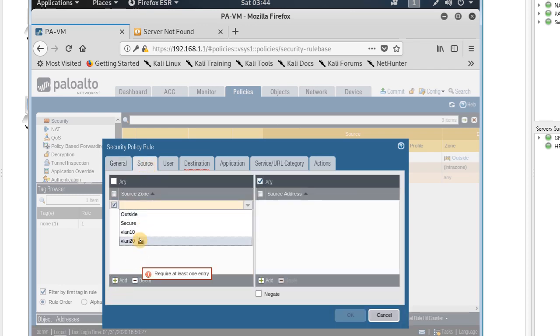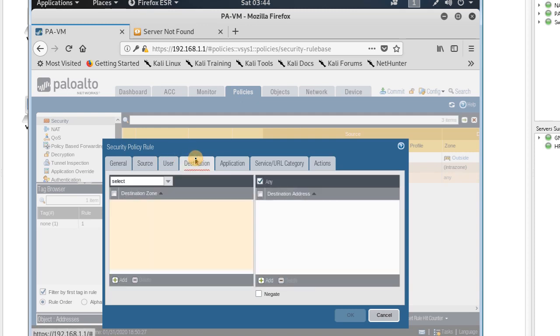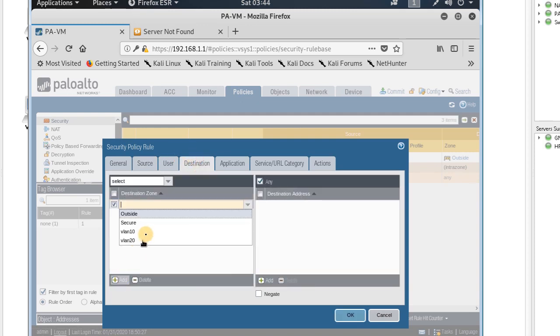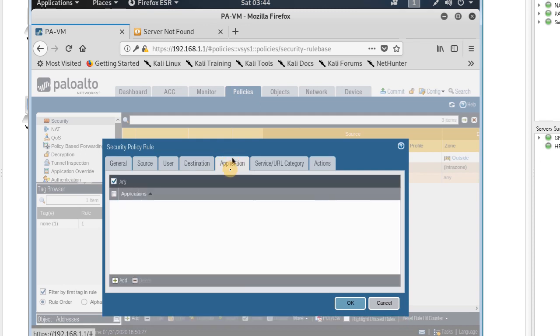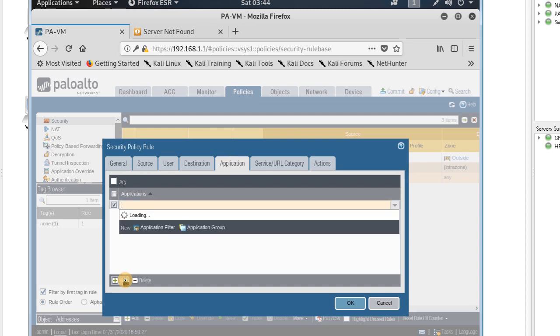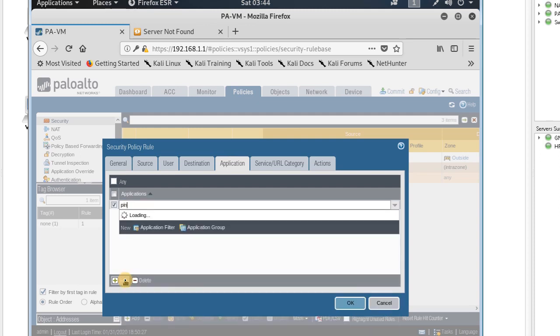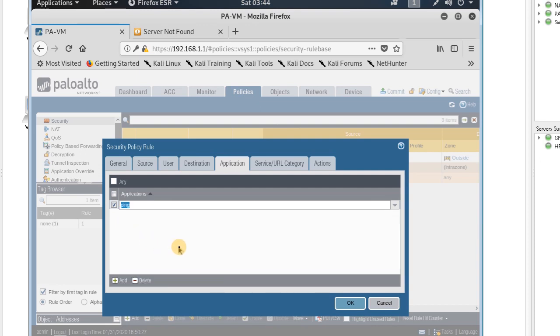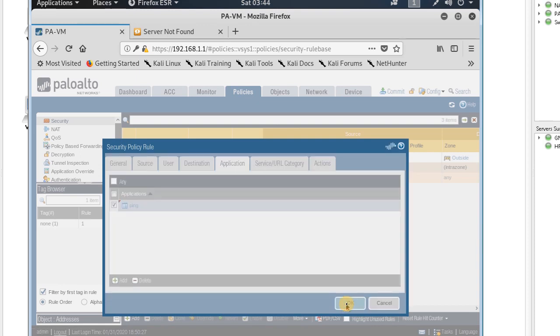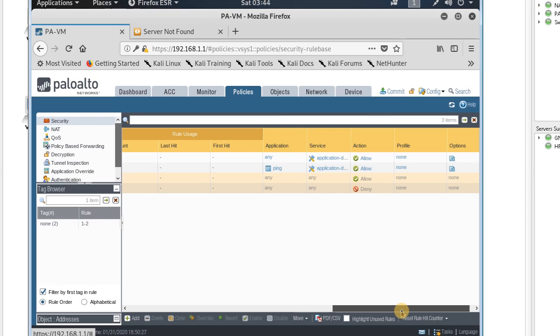For VLAN 20, I add the outside zone. I just want to have ping application in VLAN 20, so just ping. For VLAN 10, I want everything - every application to be open.